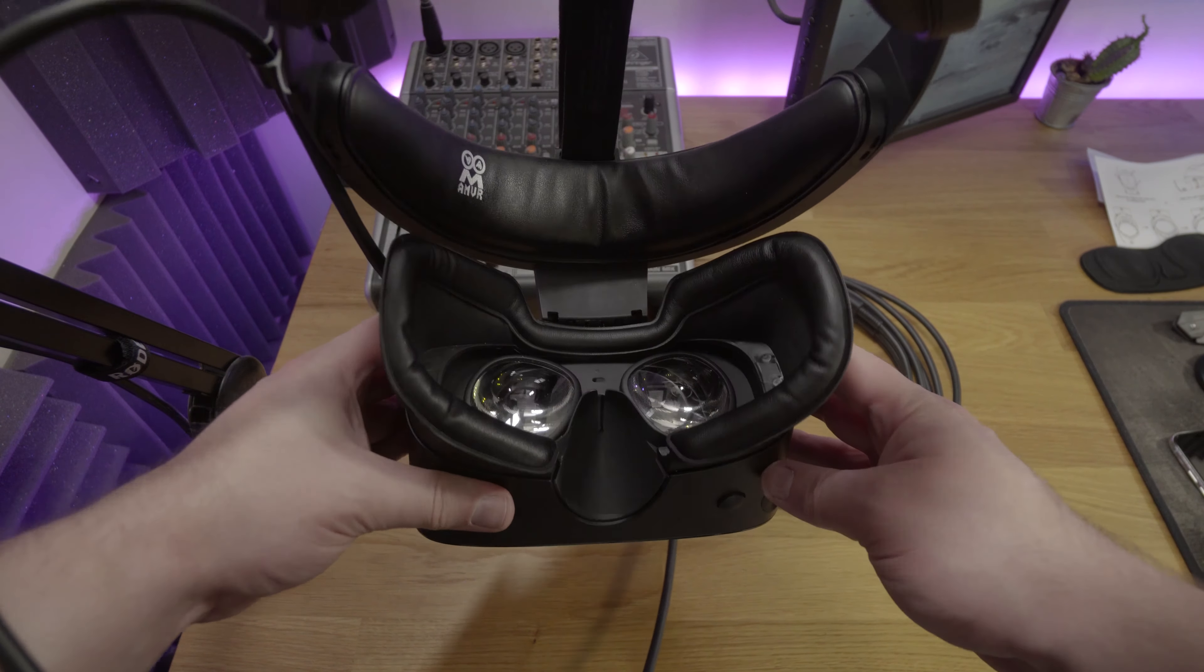but it also includes the forehead cushion and the cushion that's at the back of the strap where you've got the screw that you crank in order to compress the strap on your head. I thought that was pretty good value for money.